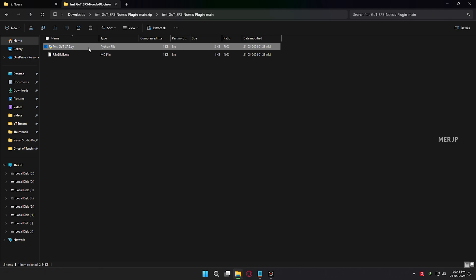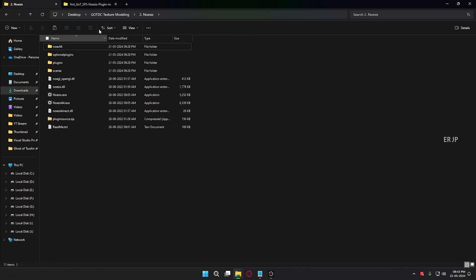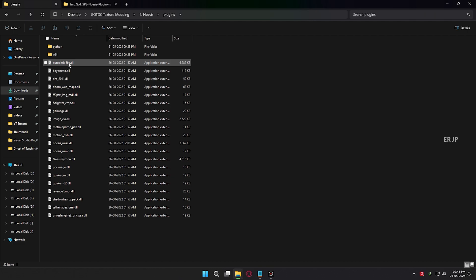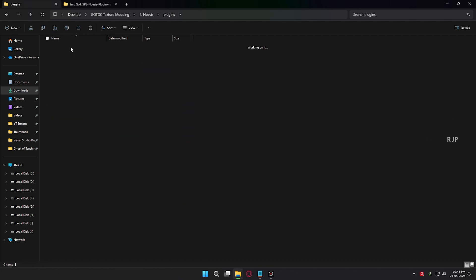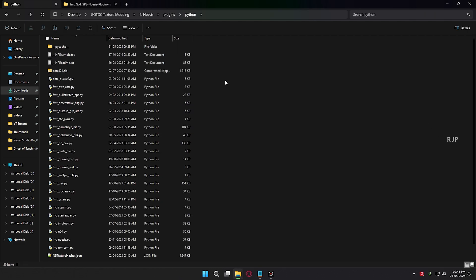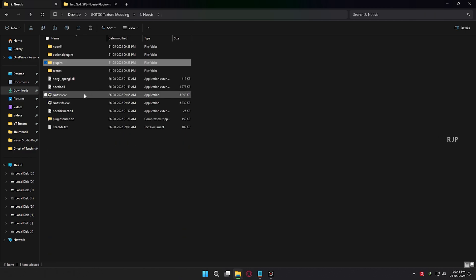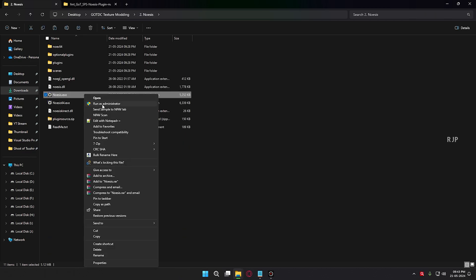Before that, you need to add the Noises plugin. I also provided this specific link in the description. The main use of this plugin is to open the SPS file — we can extract textures using this specific plugin. Download the plugin, click Copy, then go to your Noises folder, open the plugins folder, then open the Python folder, right-click, and paste. Now go back to your Noises main folder and run the Noises application.